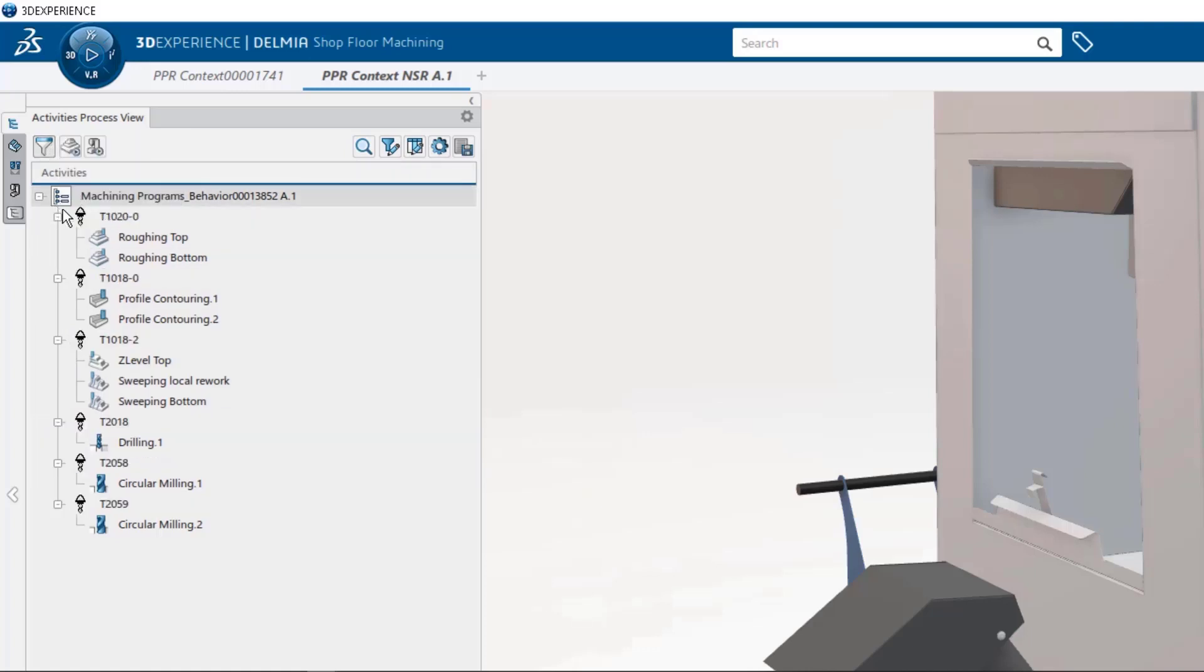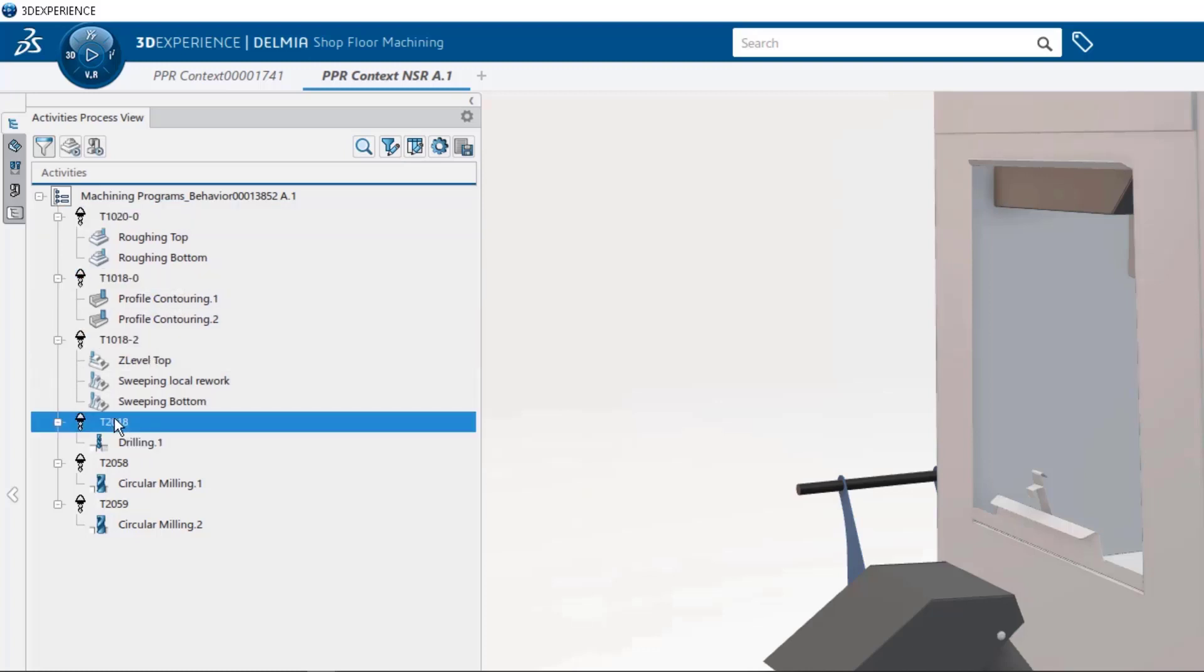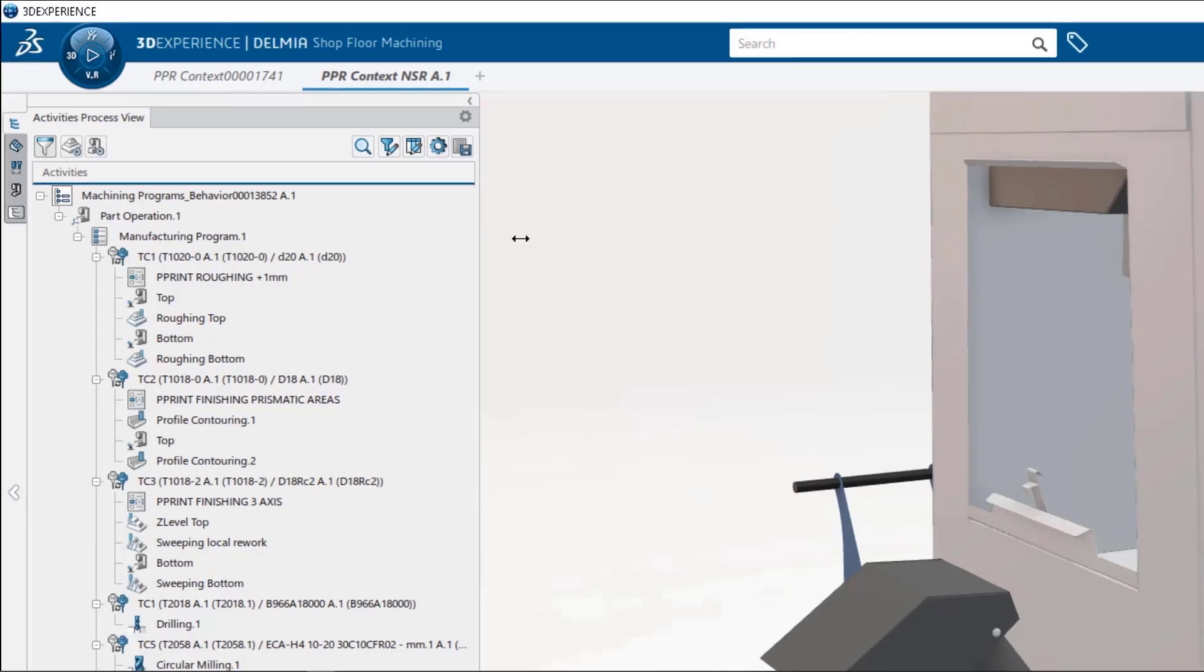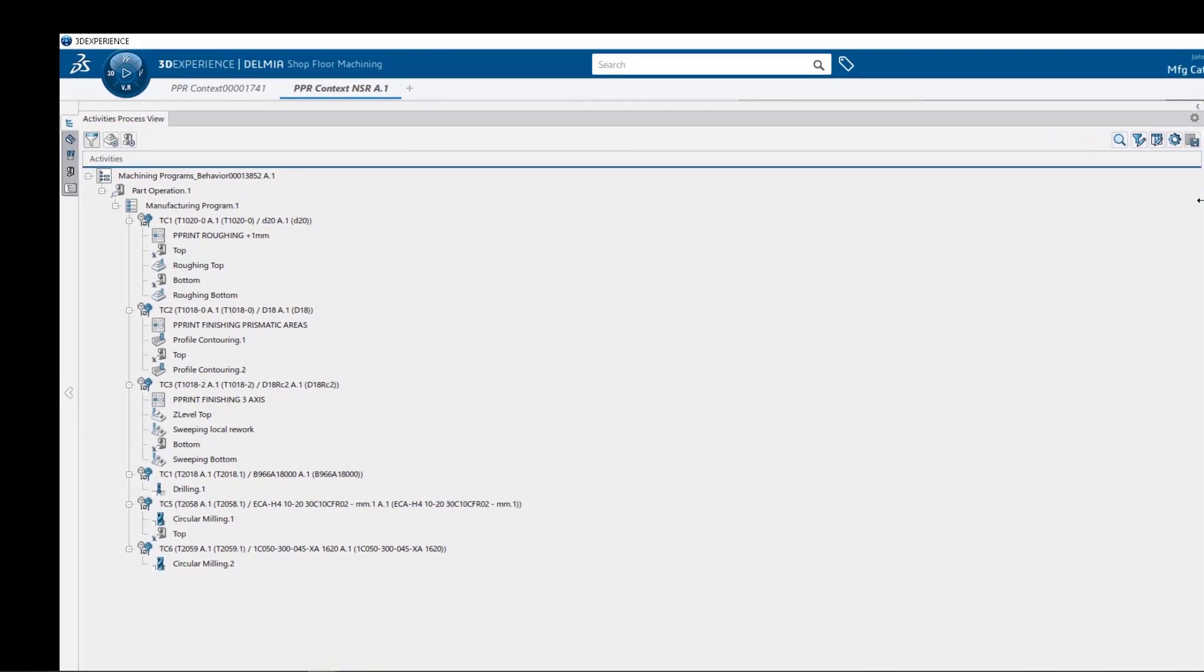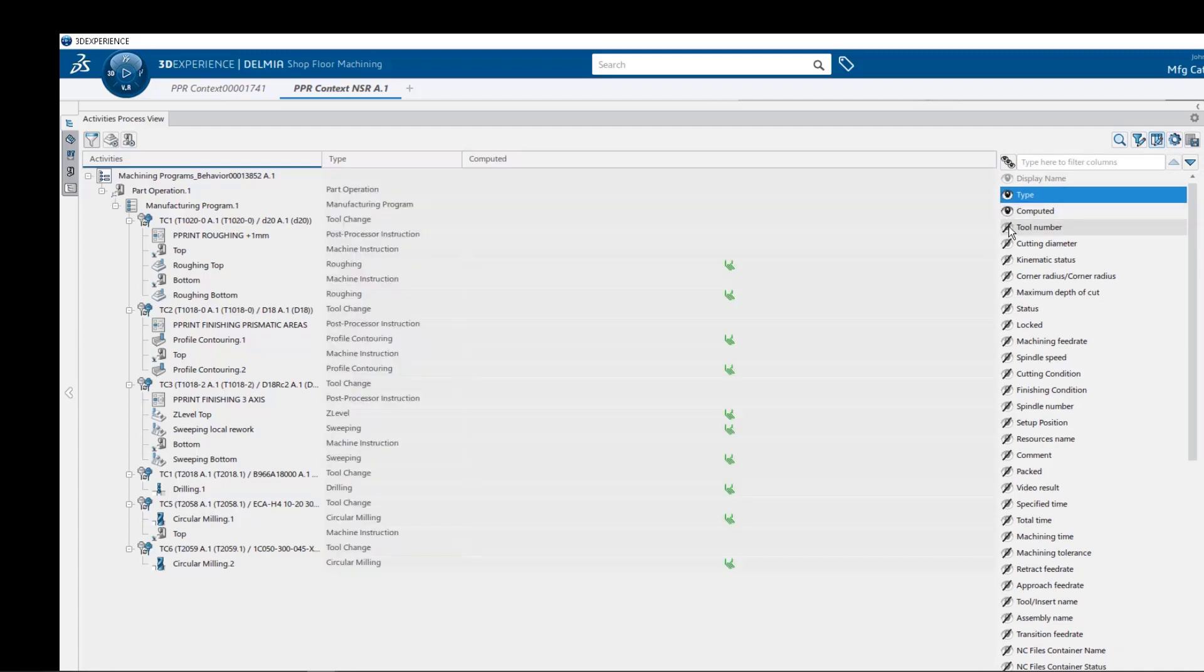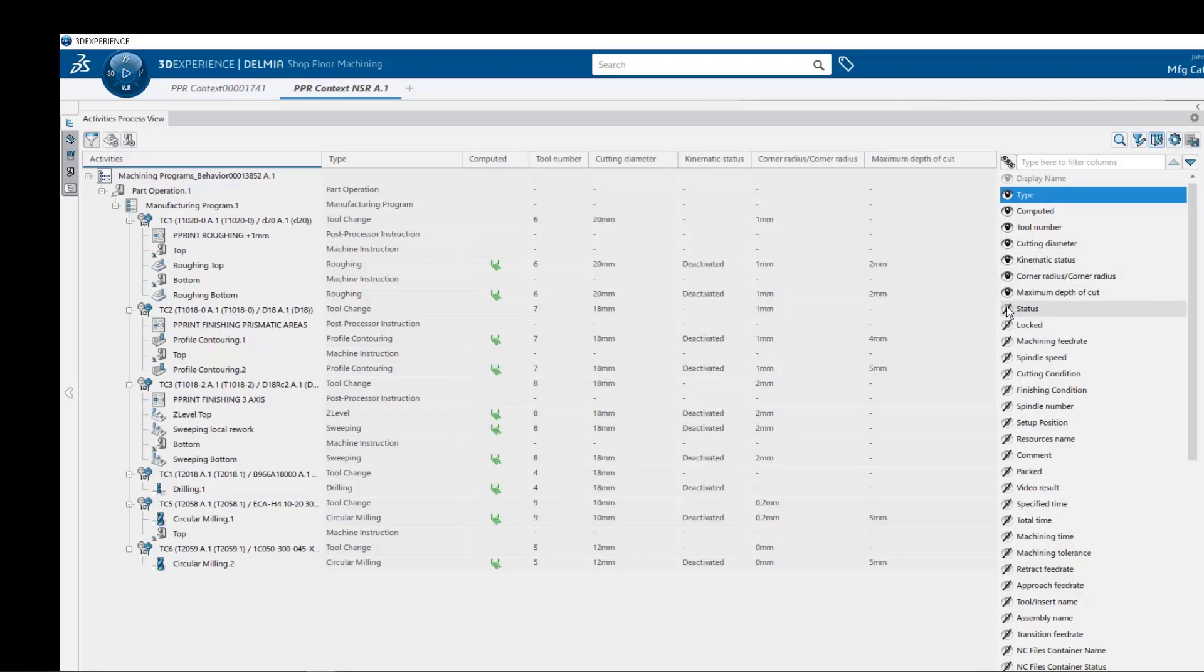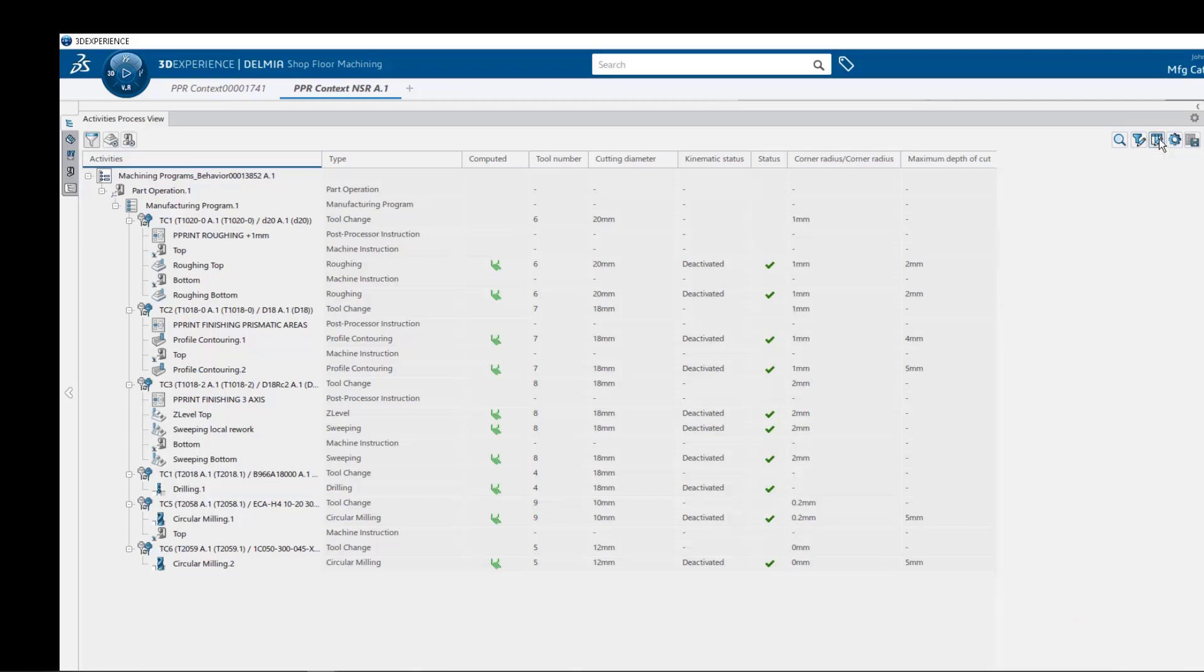Next, let's expand the screen real estate of our view. The attribute manager allows us to show and place in columns critical machining information such as type, computed, tool number, cutting diameter, kinematic status, corner radius, maximum depth of cut, status, and lock tool path indicators. Now this spreadsheet configuration view can be saved and recalled for later use.